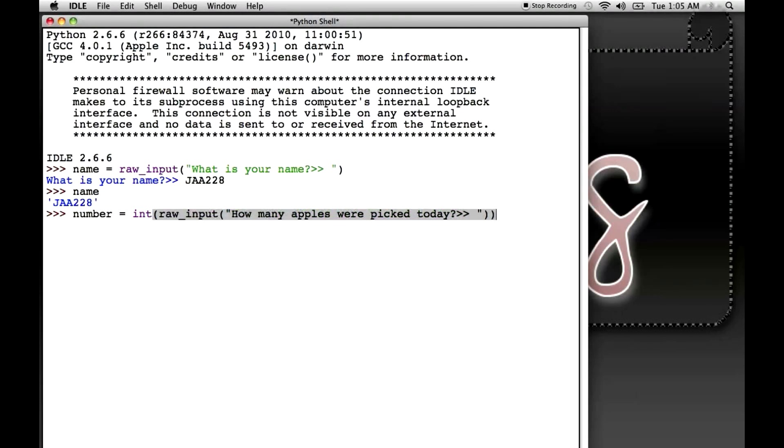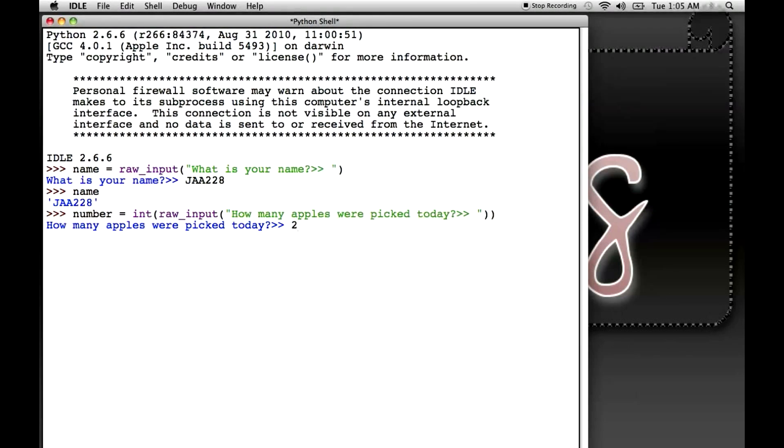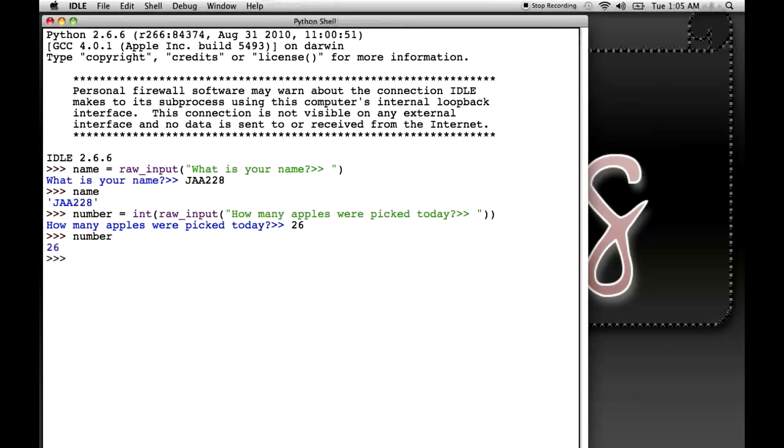And when I press enter, I get the prompt, and I'll type in 26 apples. But I'm not going to type in apples. Remember, I just want the number. So I type in 26, and I press enter. Now when I recall the value stored in number, I get 26.